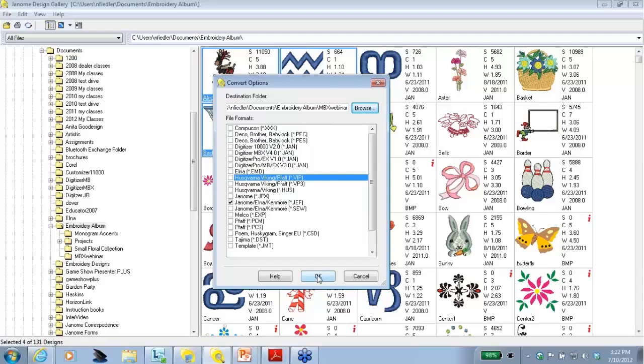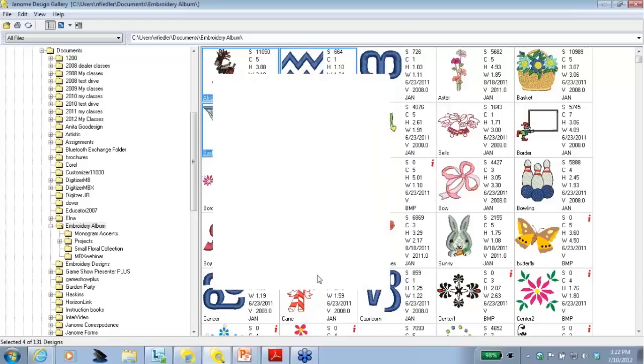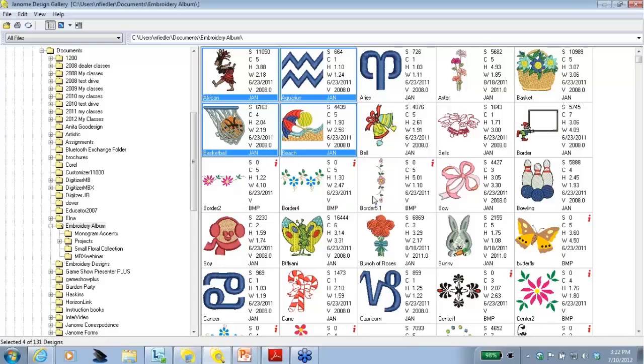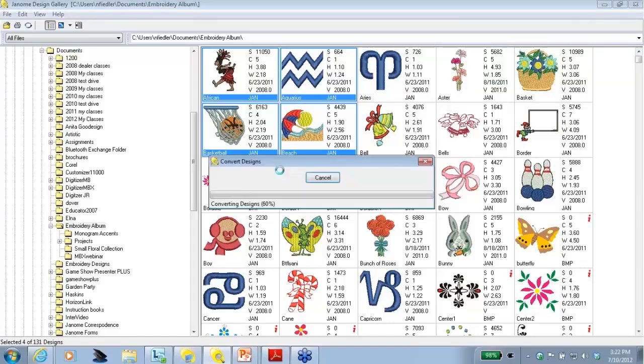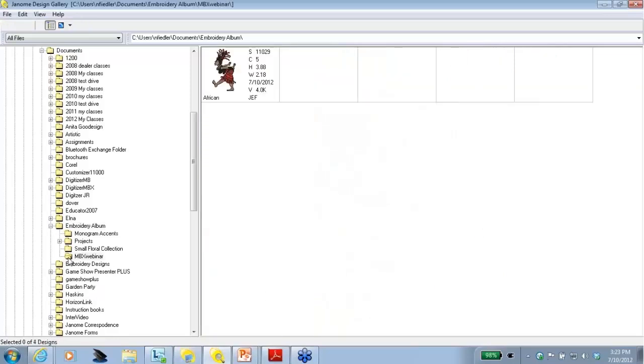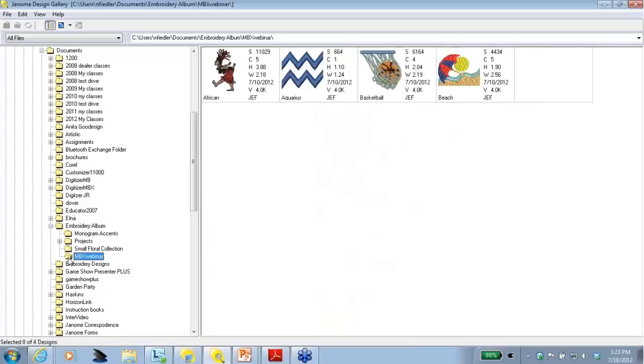It always remembers where you were the last time you did the conversion. So make sure and do a browse and that the folder you want to save your converted designs to is correct. So I'm going to click on my MBX Webinar folder, click OK. And now I'm going to click OK. It wants to know if I want to make a log file. And in this case, I don't need a record. So I'll just say no. It will take a few seconds, but a window will pop up and tell us that it's converting the designs. All I need to do now to check is that I come back on the left side of my screen and I double-click on my MBX Webinar folder. There are my designs and they are all now in the JEF format.